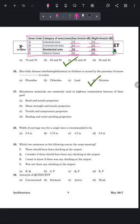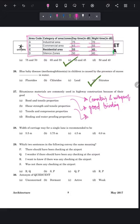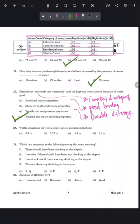Question 27: bituminous materials are commonly used in highway construction because of their good cementing and waterproofing properties, and they are also a good binding material — very durable and strong. Option D is the closest answer: binding and waterproofing properties, which make bituminous material very good for highway construction.